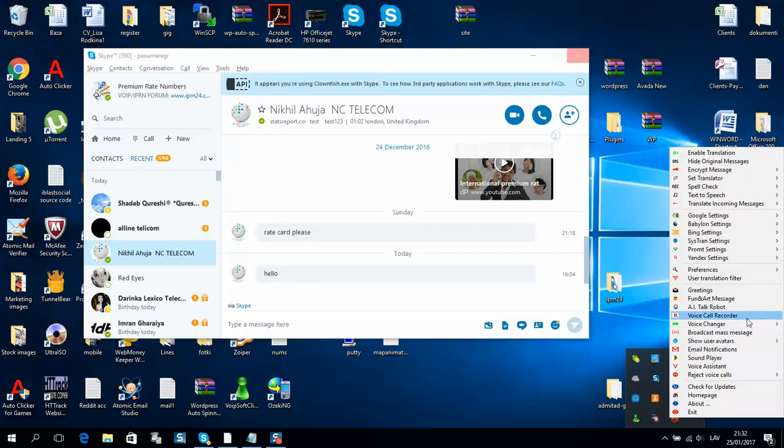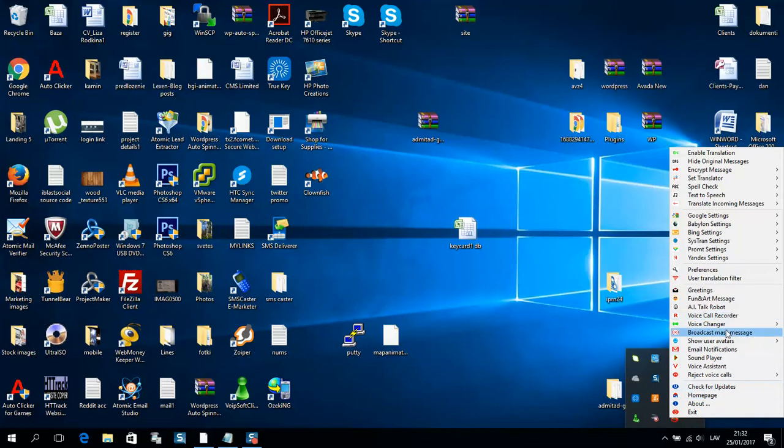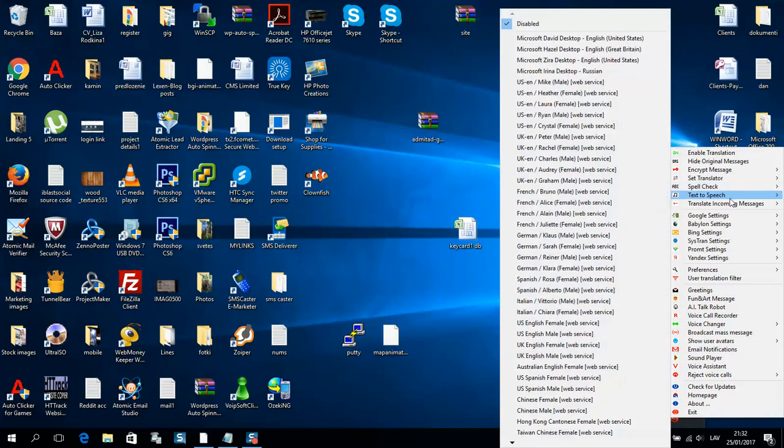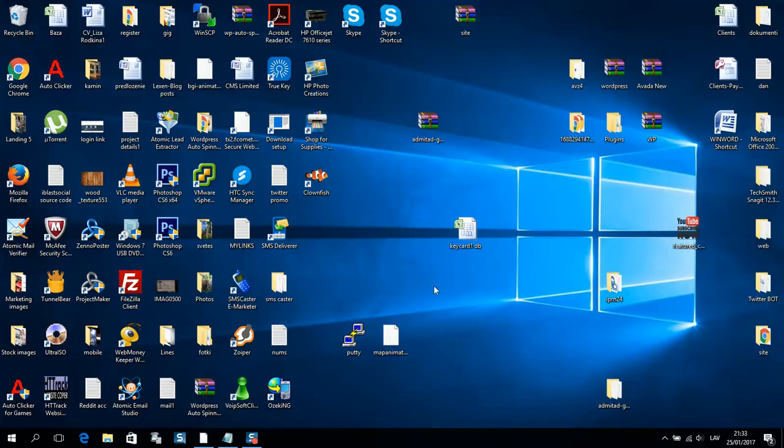As well, you can see it has a voice changer, voice call recording. You can translate all your chat. So guys, make sure to use this program if you need great services like this. Have a nice day, bye.